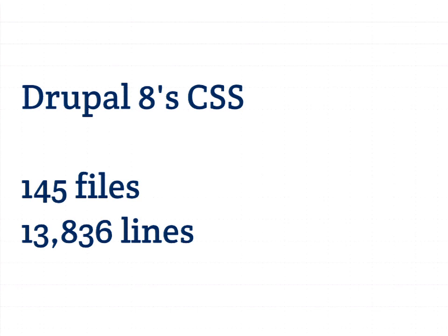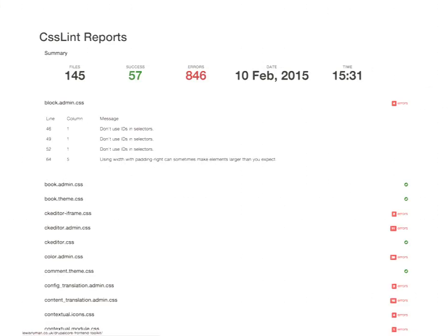I ran all of Drupal 8's CSS through a code-quality linting tool, and it has about 846 errors in it. So then I knew that it was a bad idea to accept this. But I'm not going to talk about CSS today.